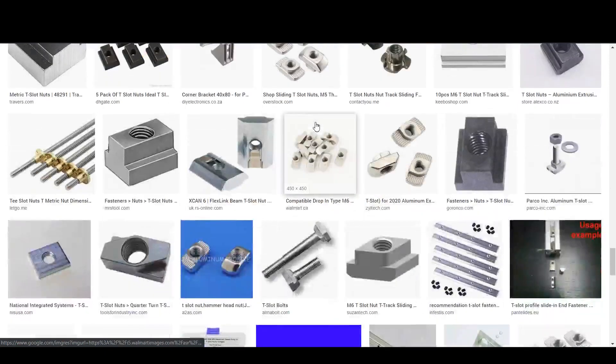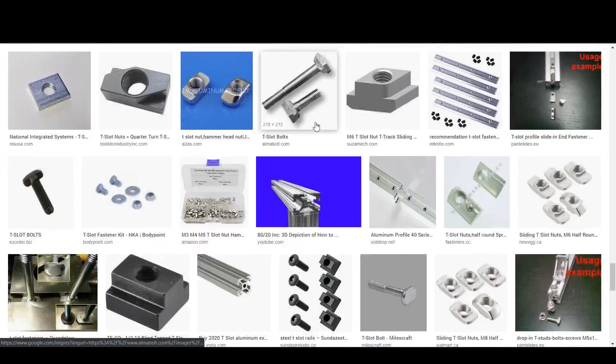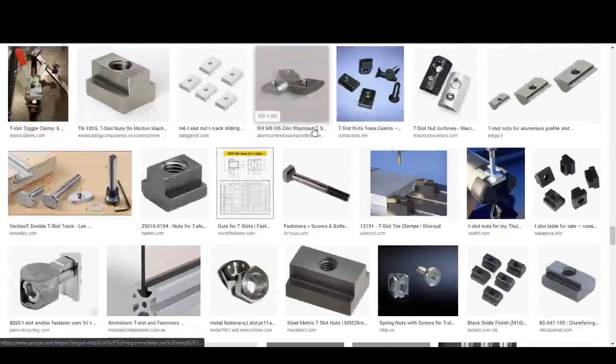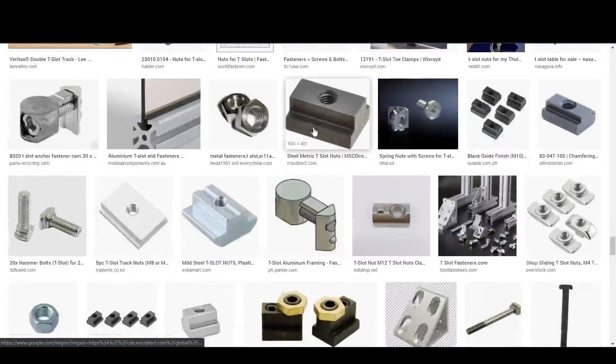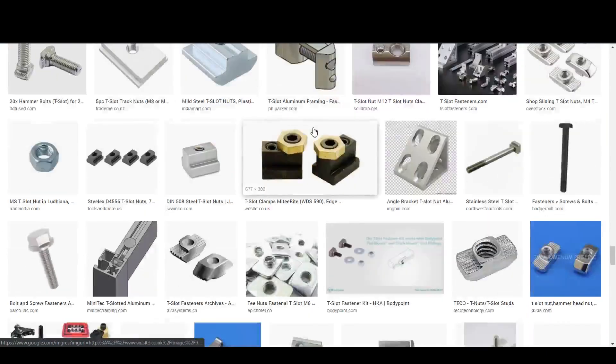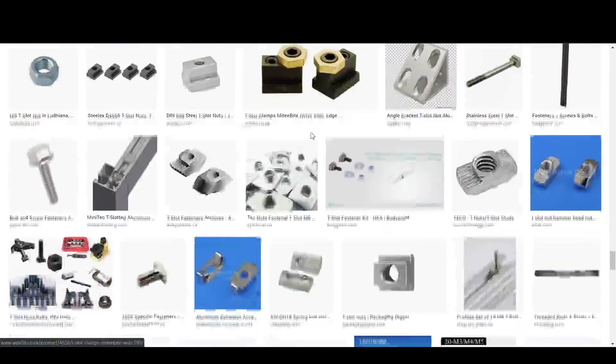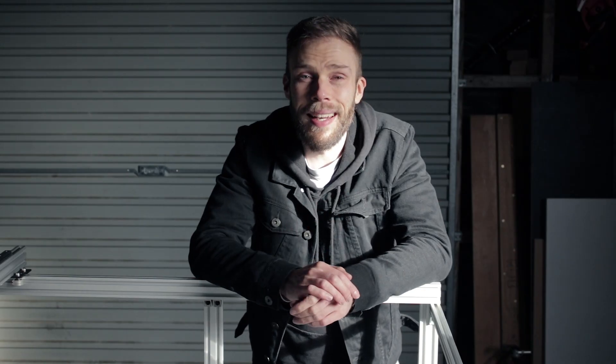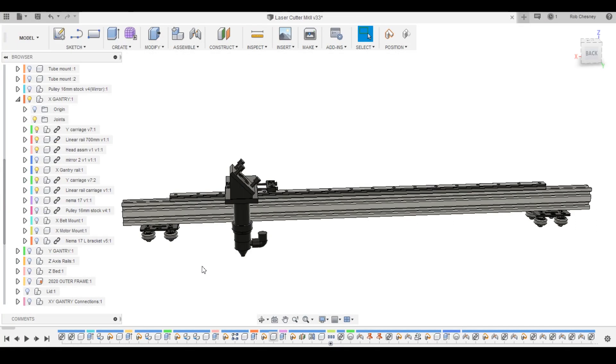Don't get me wrong, drop-in fittings do have their place and I probably will use them later on in the build. But I prefer where I can to go with the slide-in types. So speaking of sliding into things, today I want to get started on the x-axis gantry.